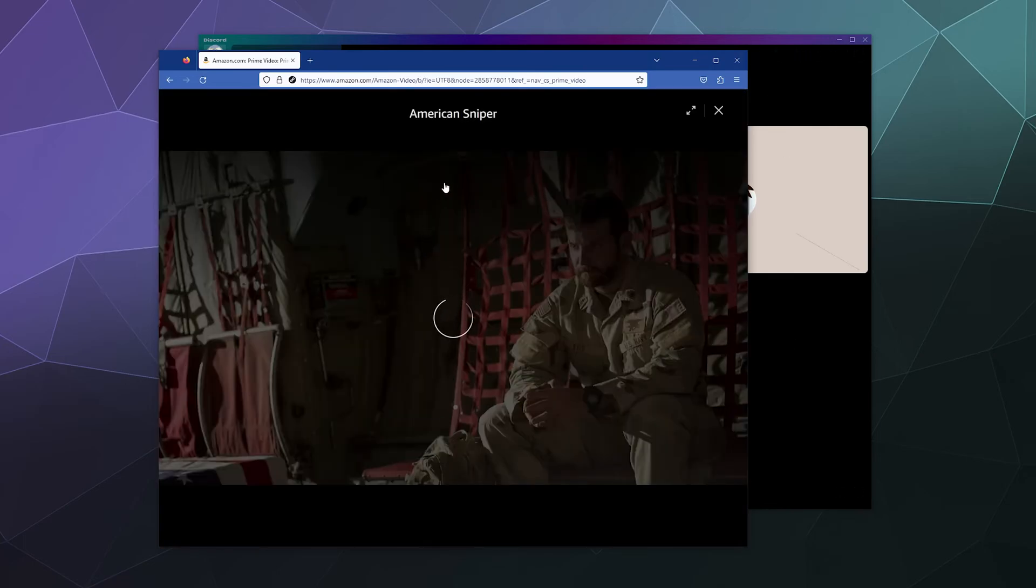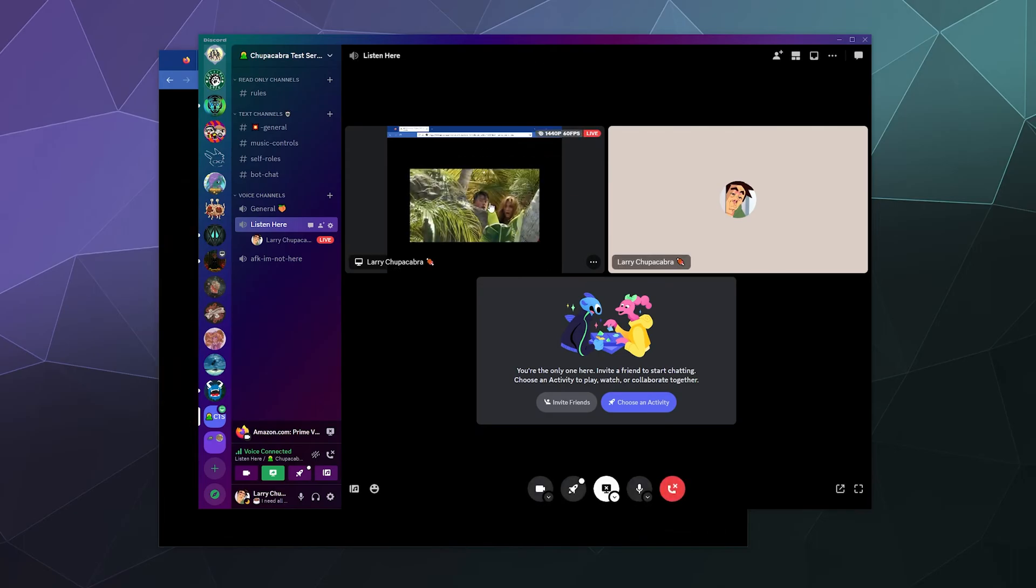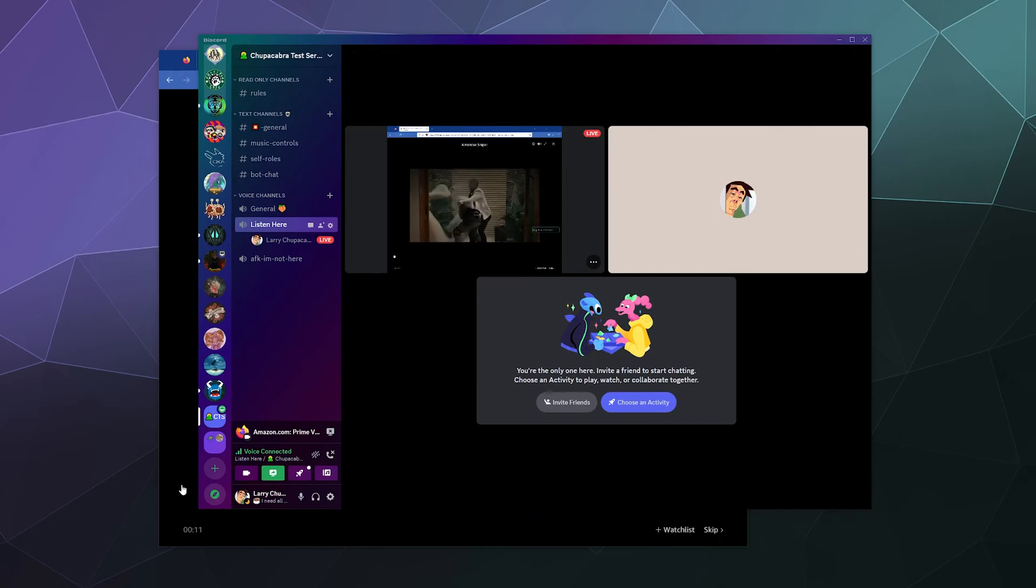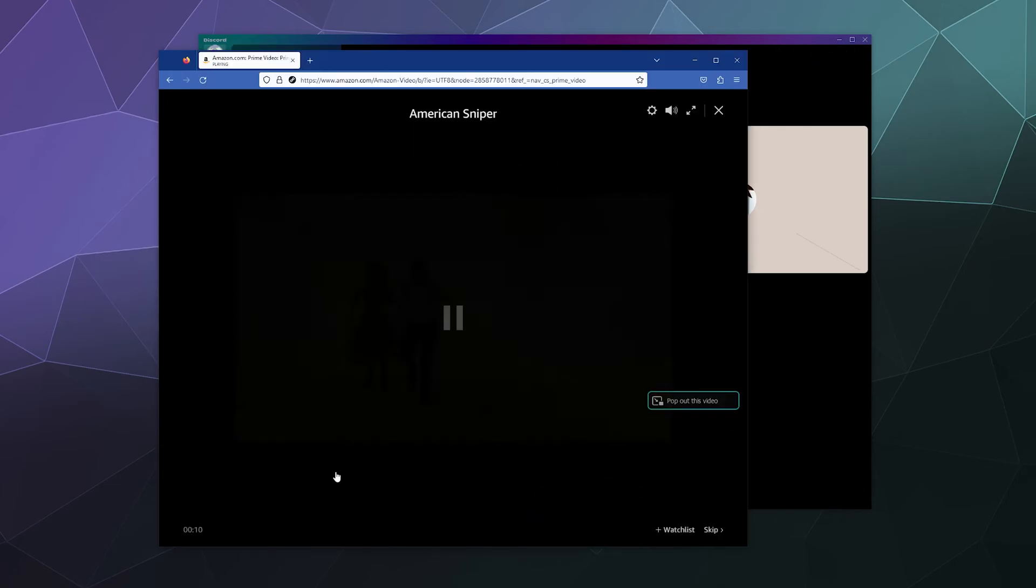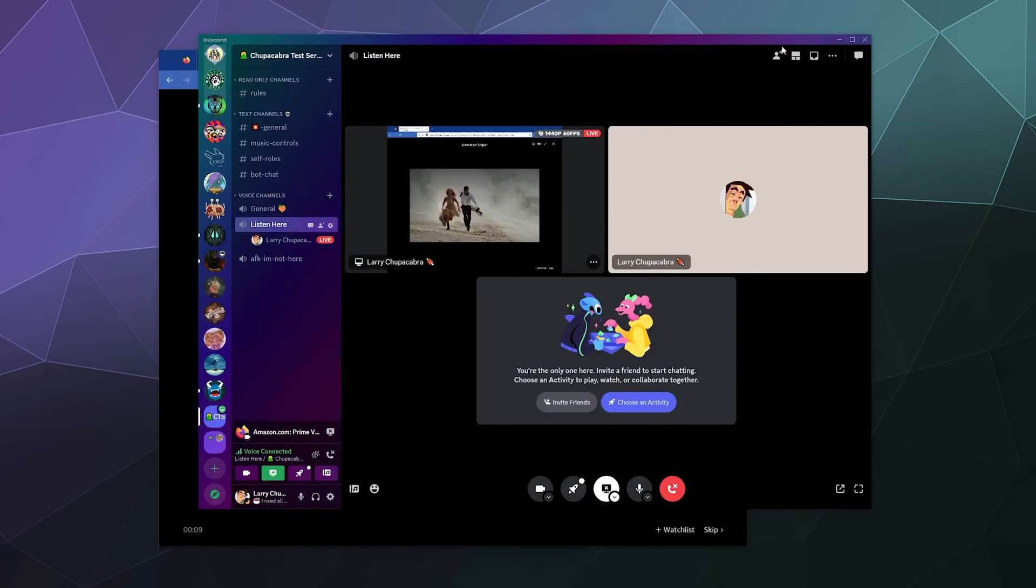From here, we should be able to play a movie of our choice. In this case, I'm just randomly grabbing American Sniper, and then you should see it show up here in the side of this little preview window and you should also be able to hear the sound. And that's it. That's all you got to do to host a watch party with your friends.